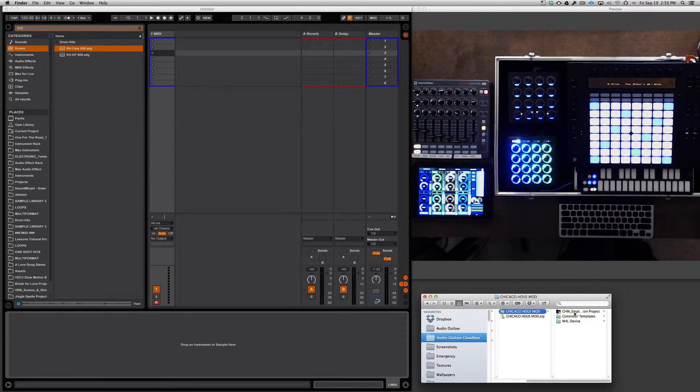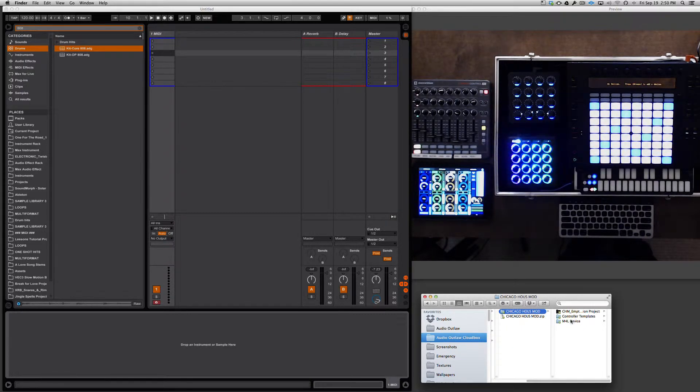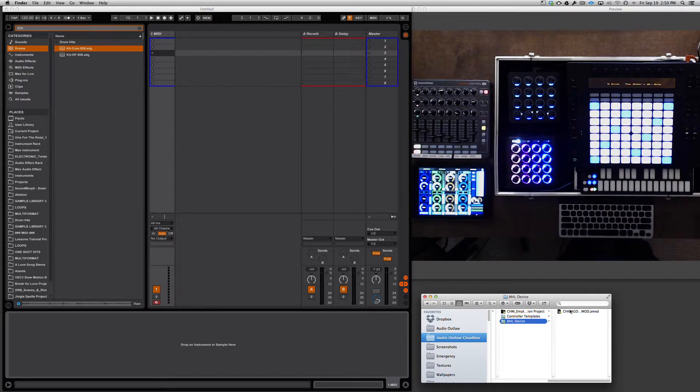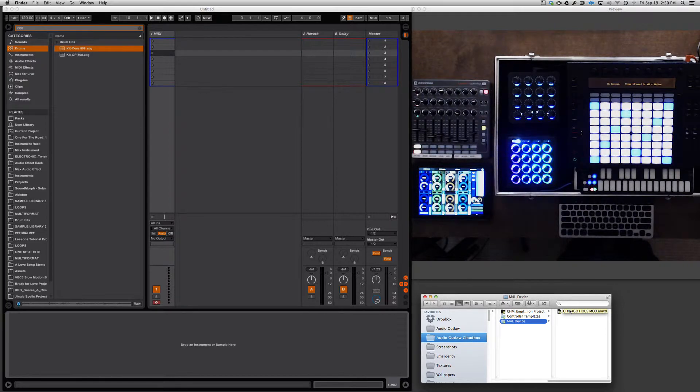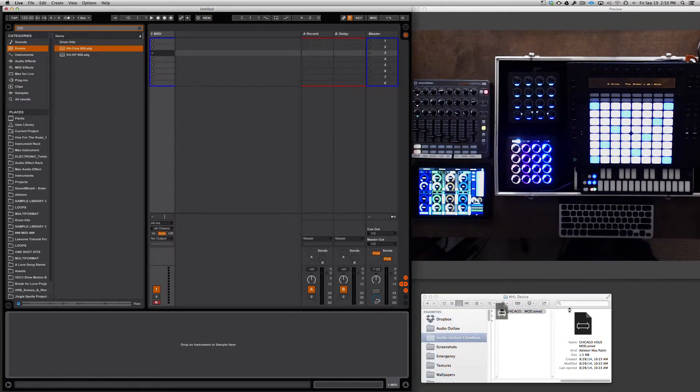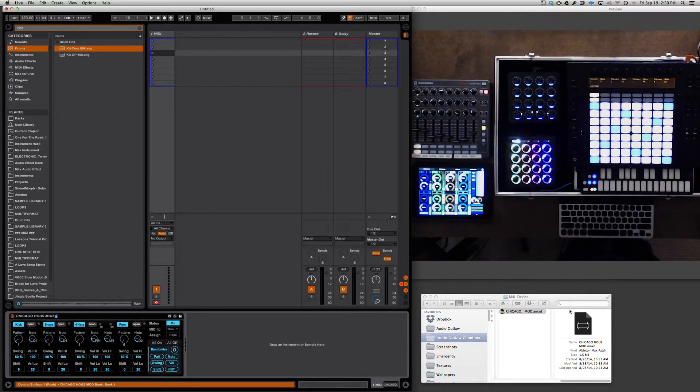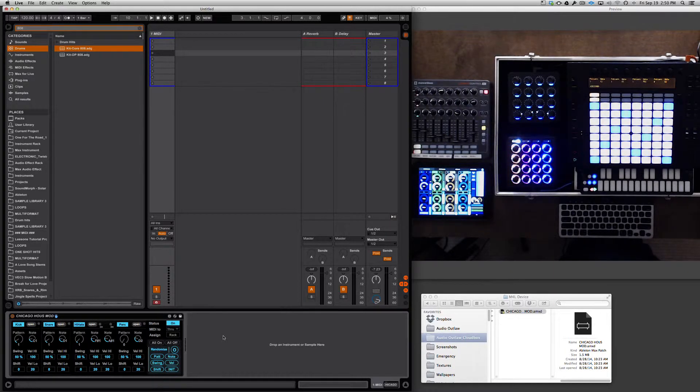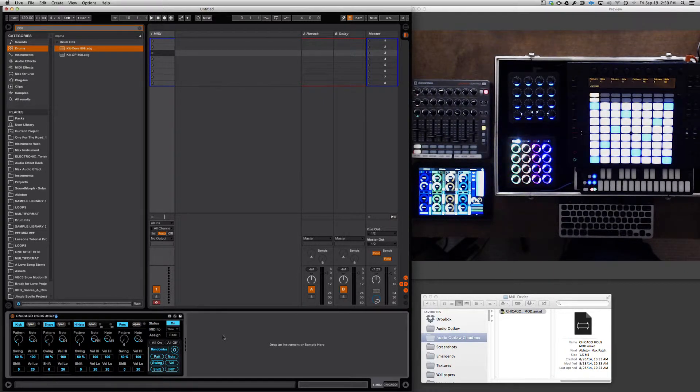We're going to skip the first two folders and go straight to the Max for Live device folder, or M4L device. In it you'll find the ChicagoHouseMod.amxd. You're going to want to double-click that. Now if Ableton is open, a MIDI track would have been created with the device already in it.